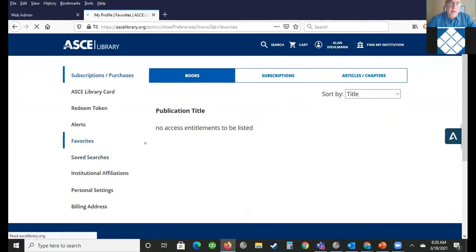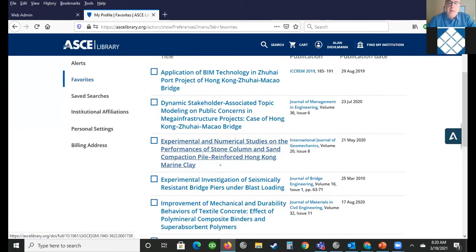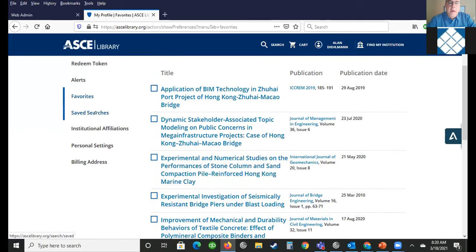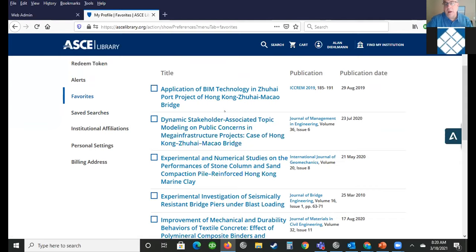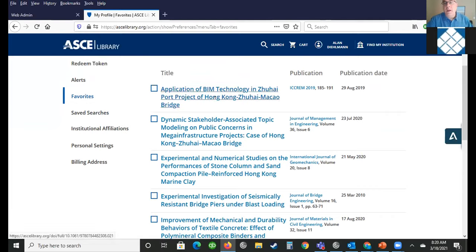ASCE is probably not unique — you've likely used other publisher websites with similar features. I'm walking through this as if you haven't ever seen this before. For me, this is really helpful — I don't have to keep going back and finding an article I'm interested in; it's a favorite. I saved it as a favorite, and I'll show you how to save it as a favorite once you're registered on the site.